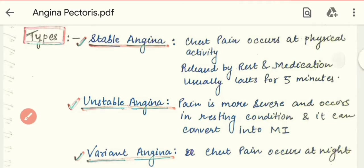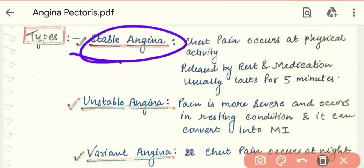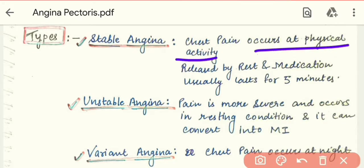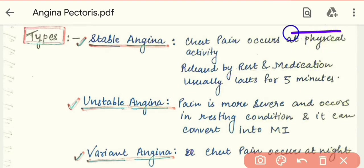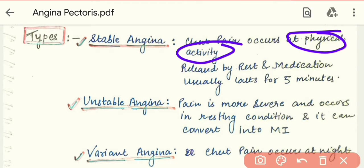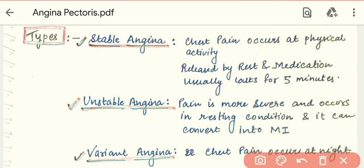Angina has several types. The first type is stable angina. It is triggered by a particular physical activity — for example, if a person exercises, it can cause stable angina. It is released by rest and medication, and usually lasts for about 5 minutes, after which the patient returns to normal.